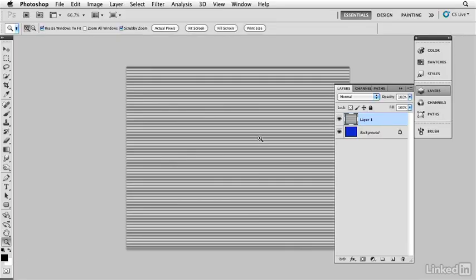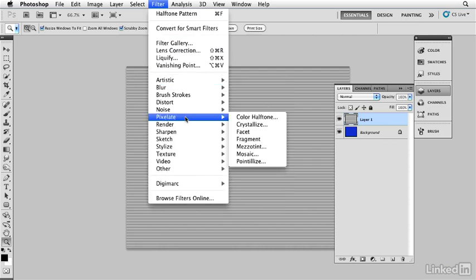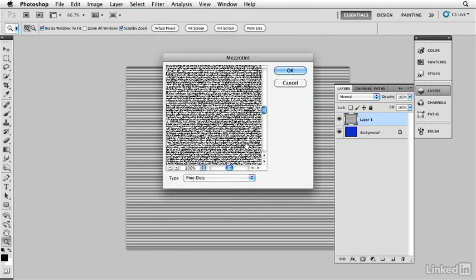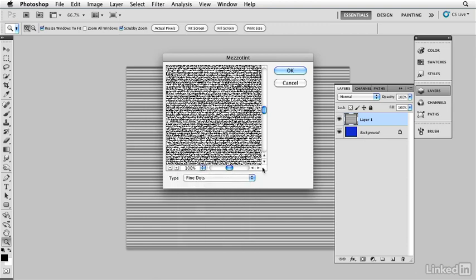I'm going to give this another filter. I'm going to go in there and give this a filter under pixelate, we'll find mezzotint. I'm going to give it a mezzotint which is set to fine dots as a default, that's what I'm going to use. And you can see that it's going to create a texture to my little lines. Click OK and I now have a texture to those lines.